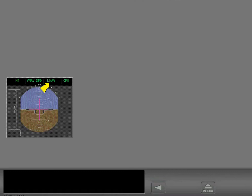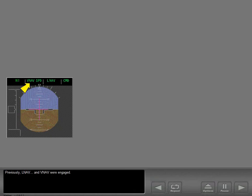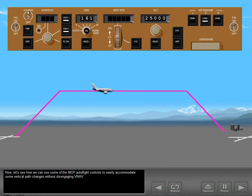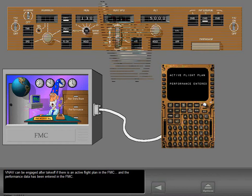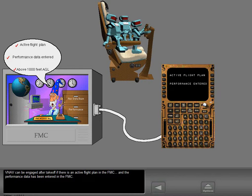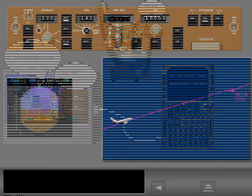Previously, LNAV and VNAV were engaged. Now let's see how to use some of the MCP Autoflight controls to accommodate vertical path changes without disengaging VNAV. VNAV can be engaged after takeoff if there is an active flight plan in the FMC and the performance data has been entered. VNAV can be engaged during any phase of flight by pushing the VNAV switch.